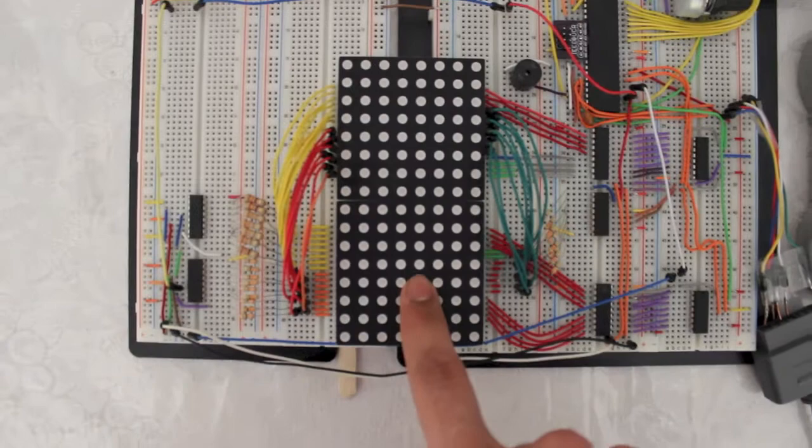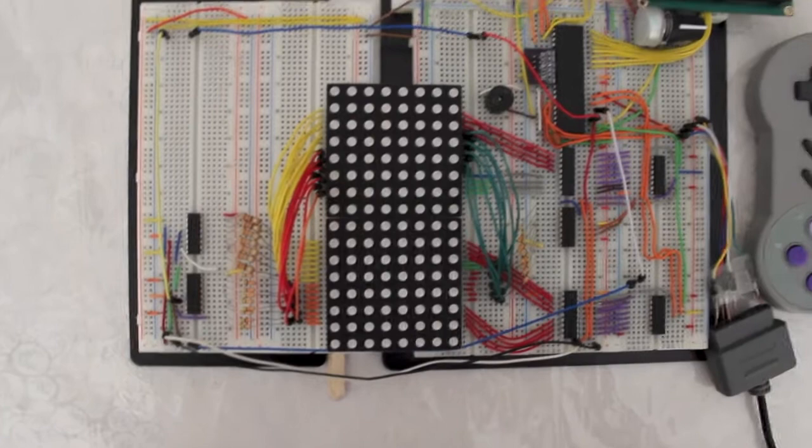As you can see, there is only one microcontroller, so shift registers and transistor arrays were heavily implemented.